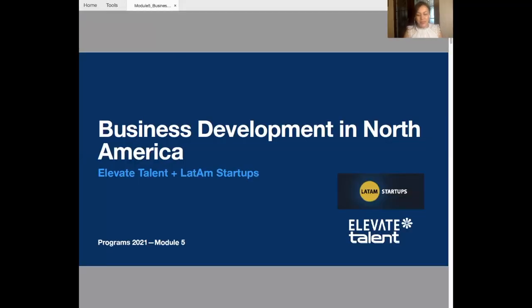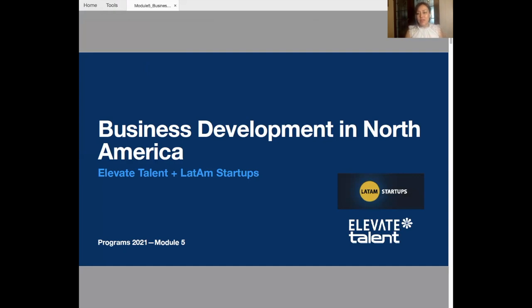Hello, everyone. My name is Miriam Nazarte. And here we are for another session, another module that you will be working with Latam Startups for the business strategy and technology program.